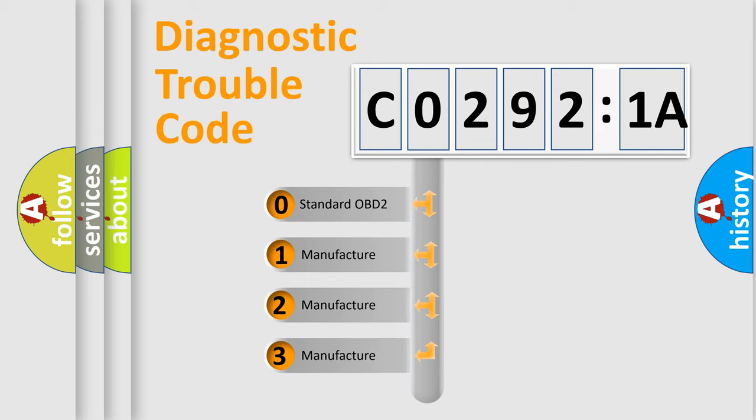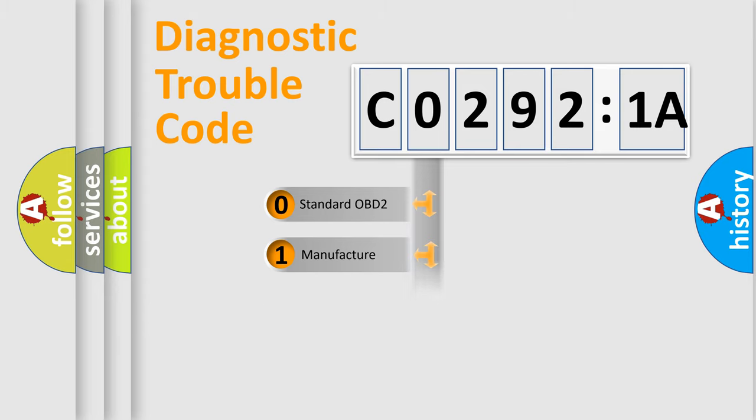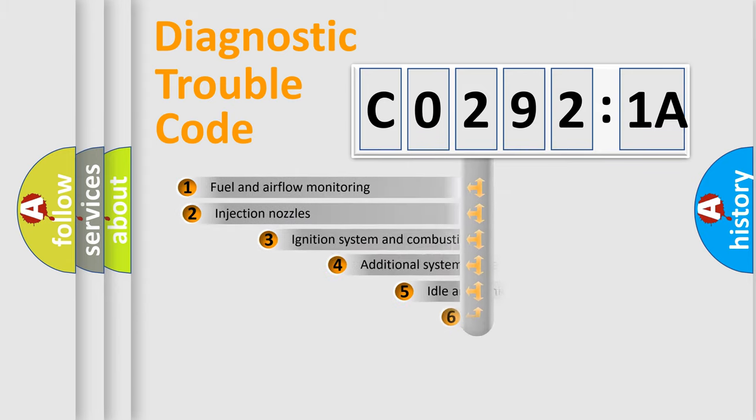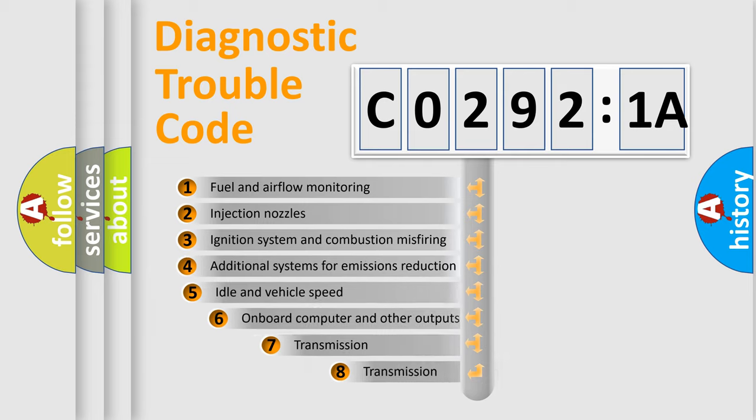If the second character is expressed as zero, it is a standardized error. In the case of numbers 1, 2, or 3, it is a manufacturer-specific expression of the car-specific error.